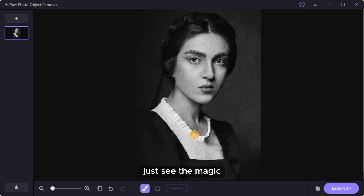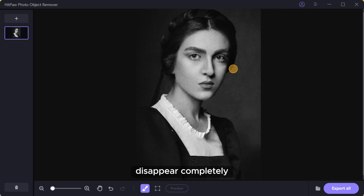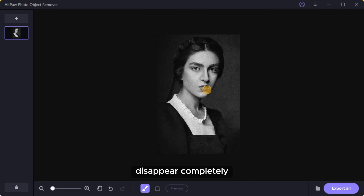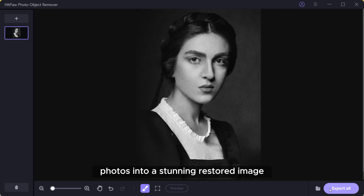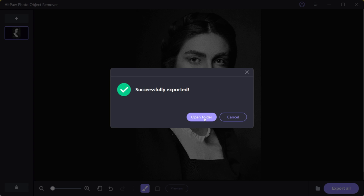Just see the magic. HitPaw Object Remover can make the damage disappear completely. It turns your old image photos into stunning restored images.